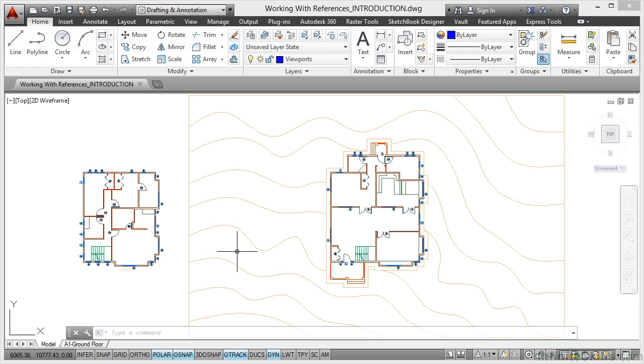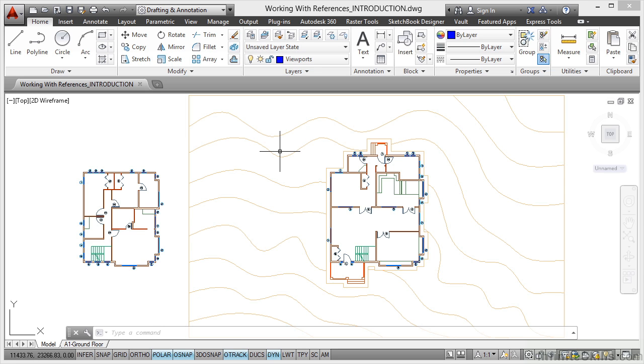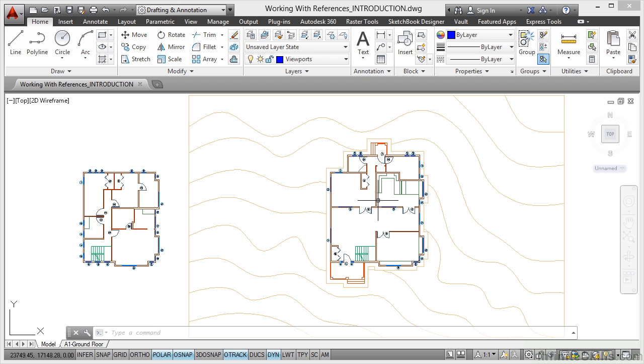So basically you can see the topography, you can see the contour lines there, and you know that that's a reference file brought into the current drawing. So somebody can be working on that topography file while you're working on the detail here on the ground floor of your building that you're going to place into that topography later on.